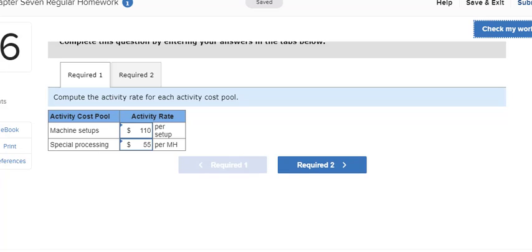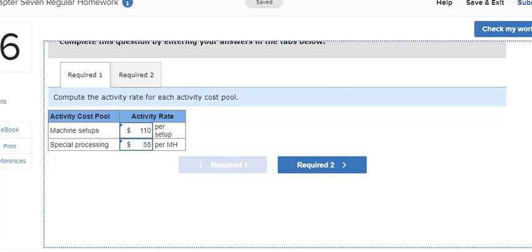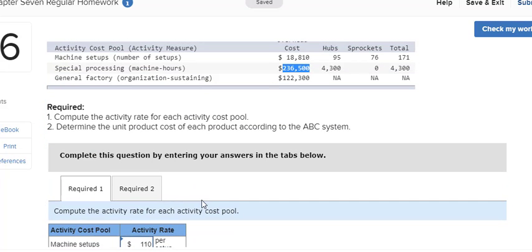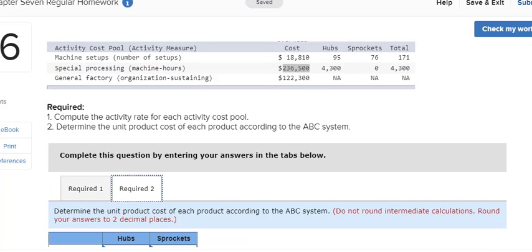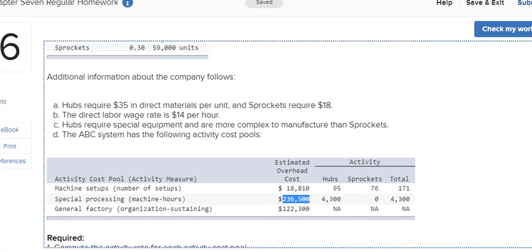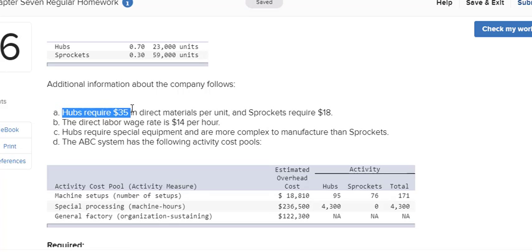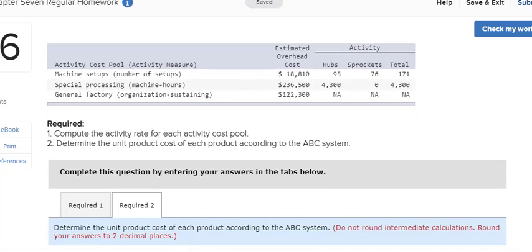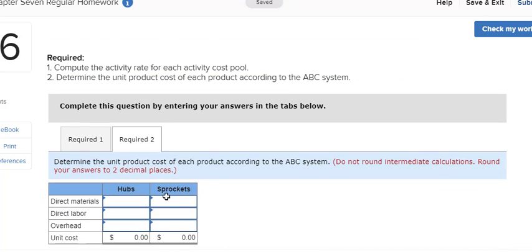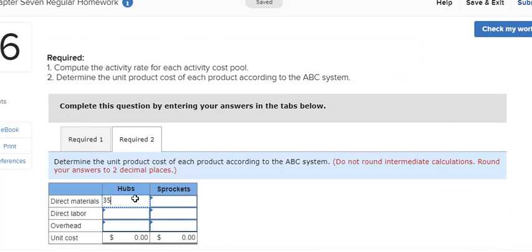For the main chunk of it, I'm just going to type in the given materials and labor cost. So the hubs, $35 in direct materials, and the sprockets are $18 in direct materials. So hubs, $35 given in the problem per unit of material cost.